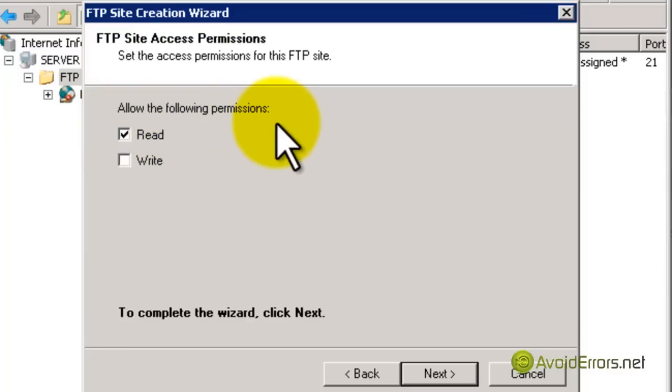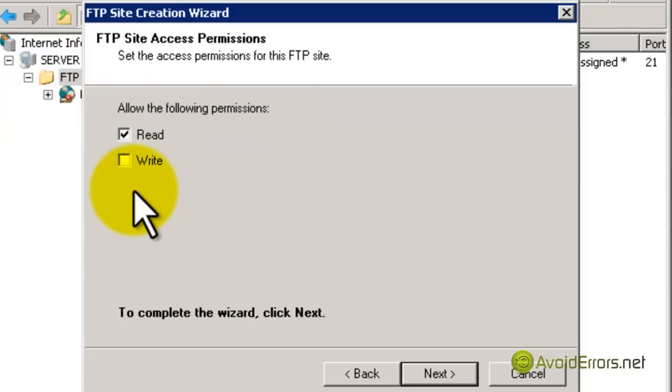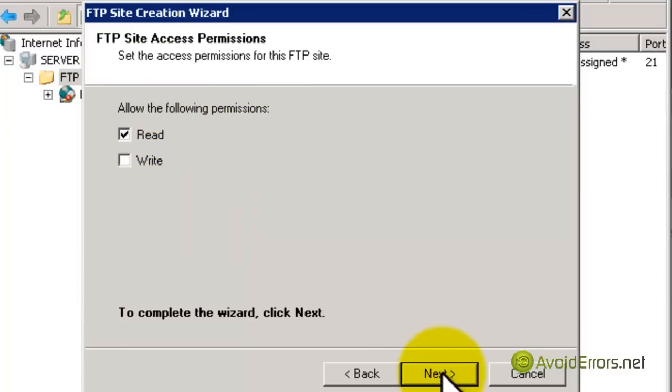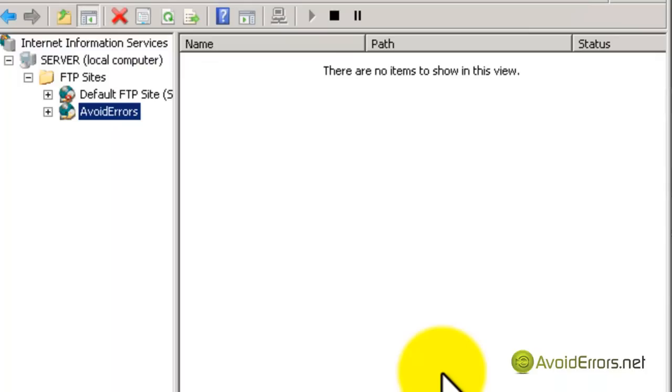For the permissions, I'm just going to leave it Read, not Write for this tutorial. Click Next and click Finish to complete the wizard. Perfect.